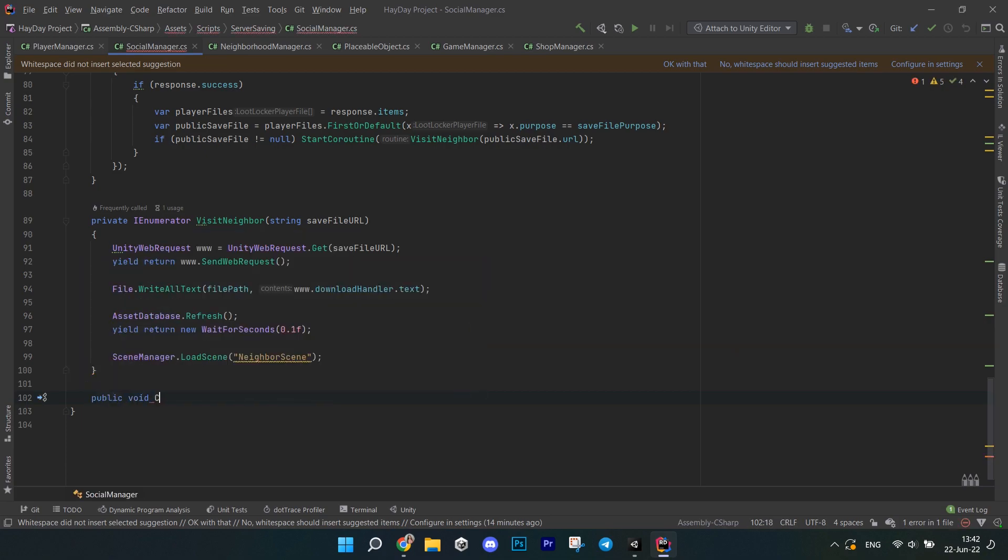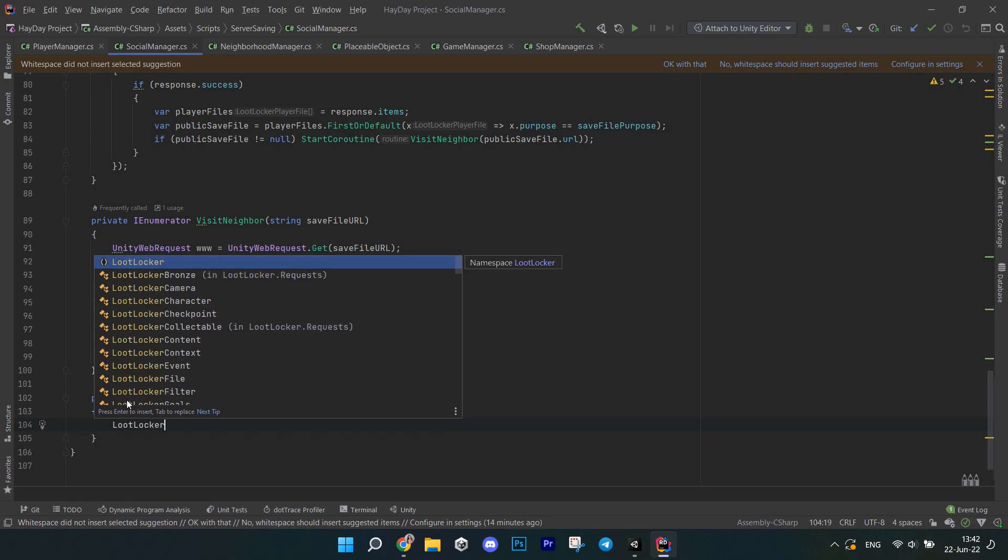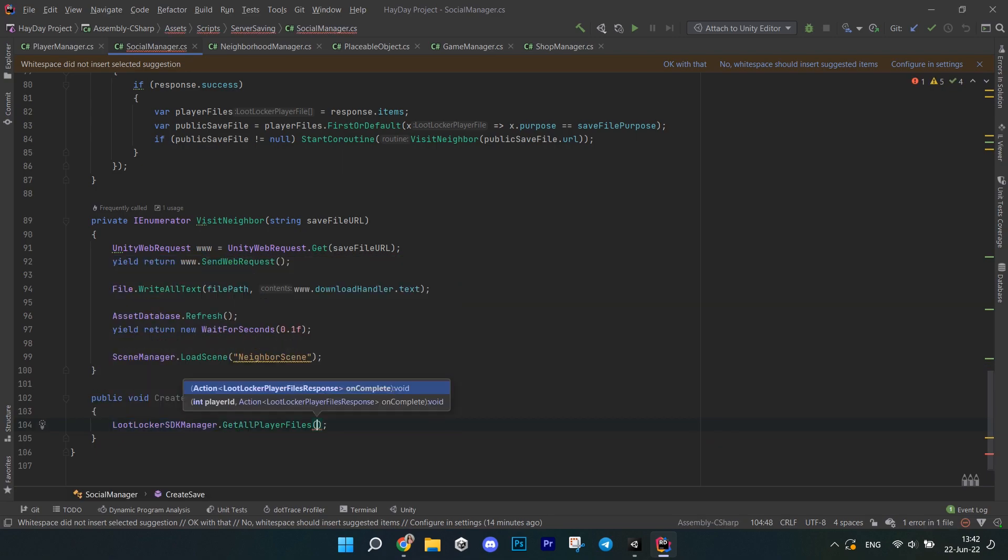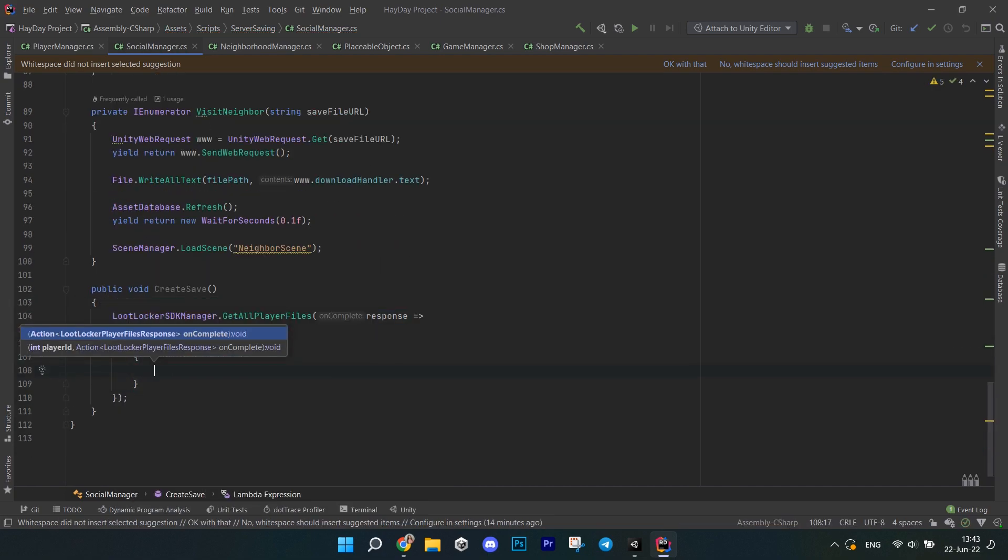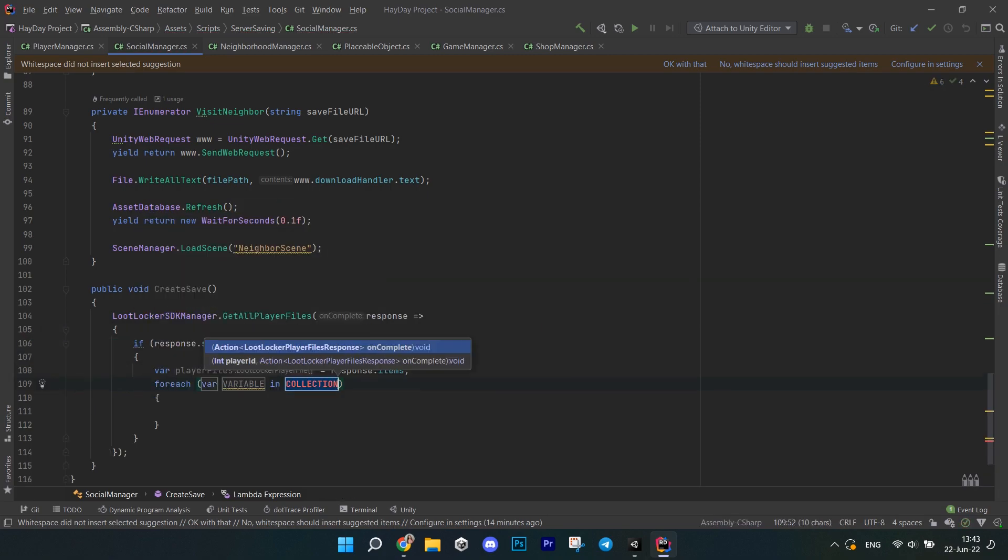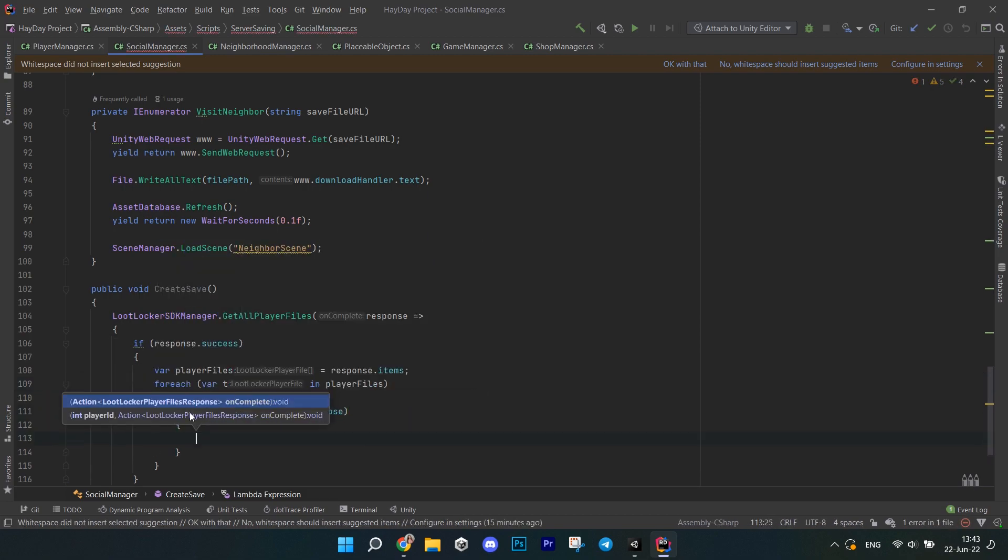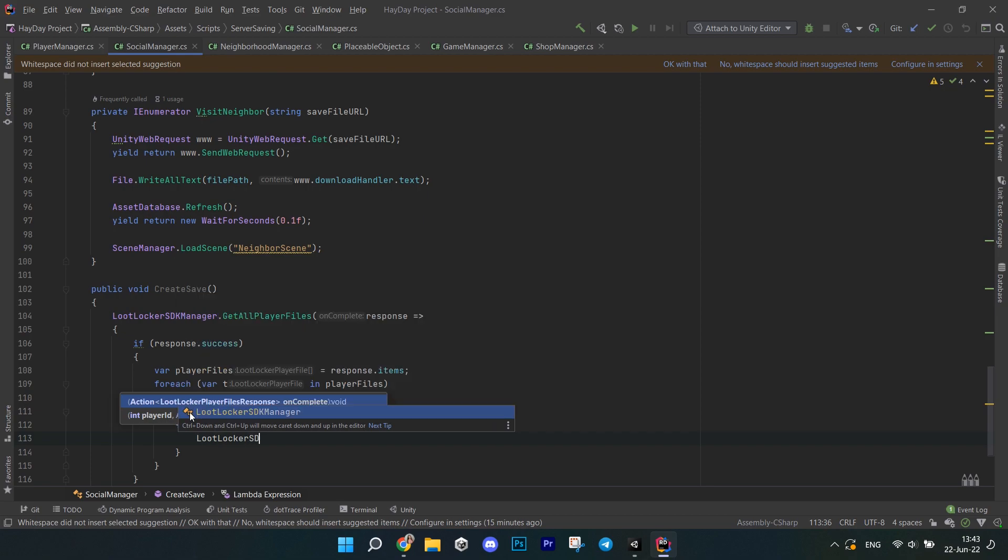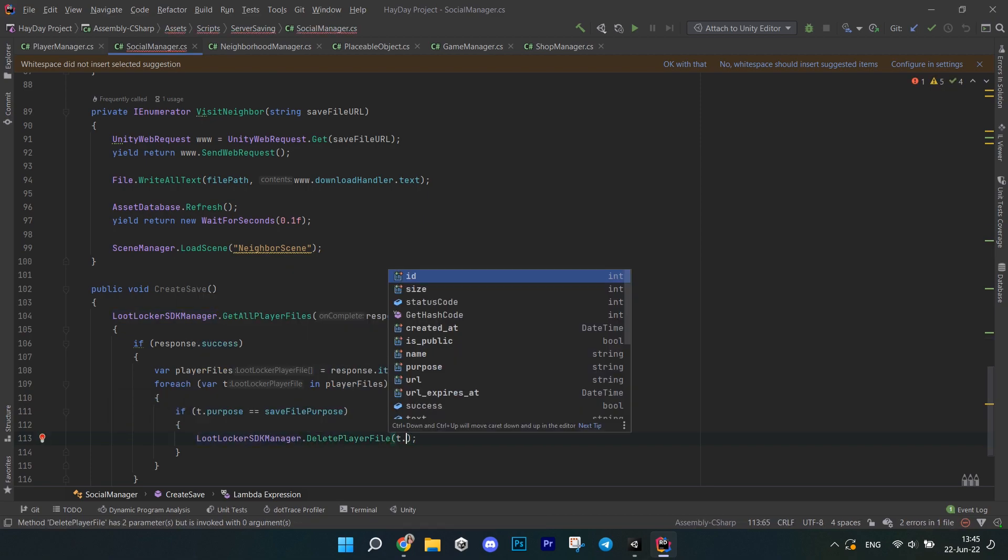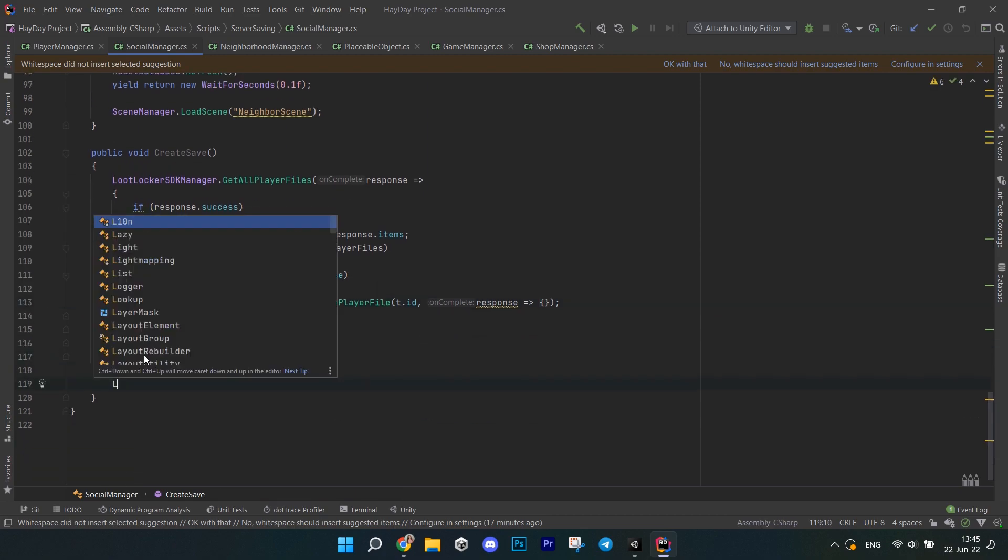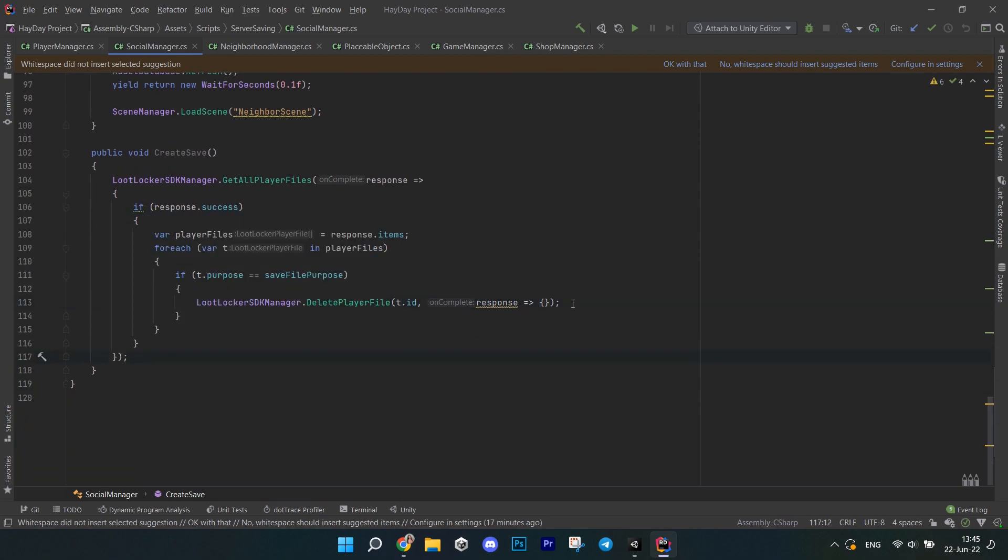Now, moving on to the method called createSave. First we have to get rid of the previous save file, so we don't end up with a gazillion files and we just have one that is up to date. For that, call lootLocker SDKManager, getAllPlayerFiles. In the response check for success. Then get all the player files just like we did before. Go through all of them and check their purpose. If it matches the save file purpose that we have saved, then we have to call the lootLocker SDKManager, deletePlayerFile and pass the ID of that file you found. Again, response is empty, but check if it was successful and print something out.